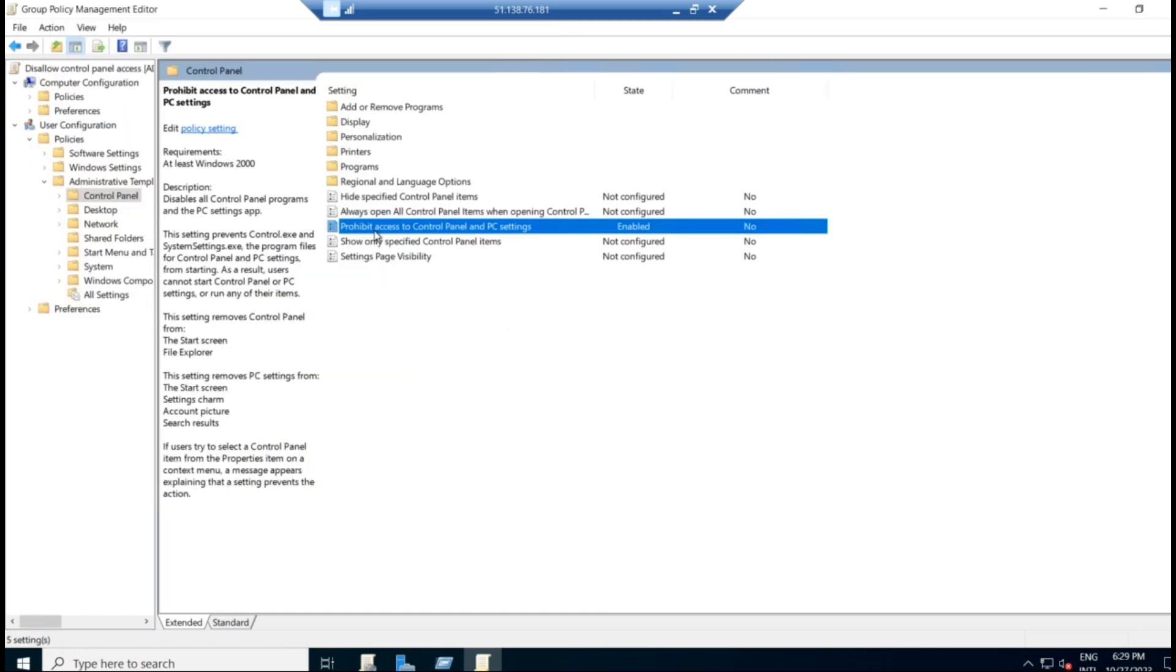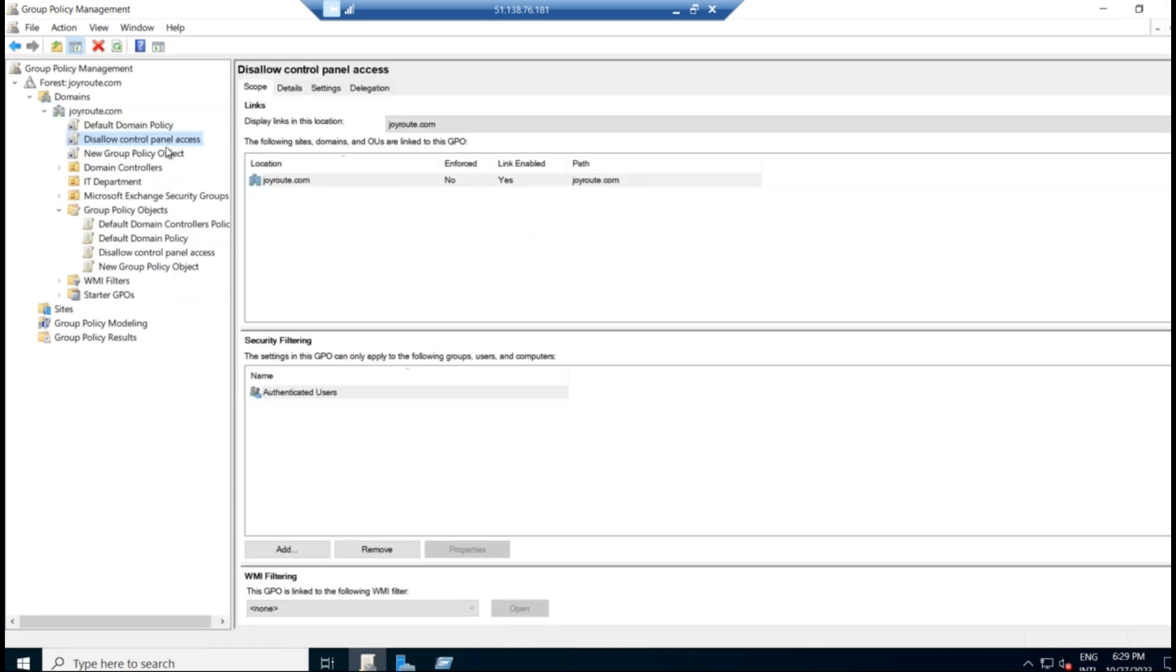Okay. So the prohibit access to the control panel is applied in the domain level in this particular domain. So I'm closing this. GPO is applied to the domain level. Log in as a domain user and check it out whether this particular group policy applied to a domain user.